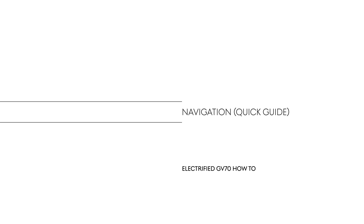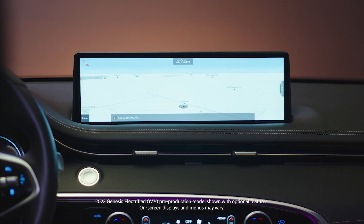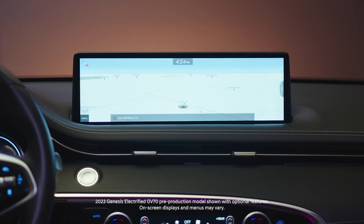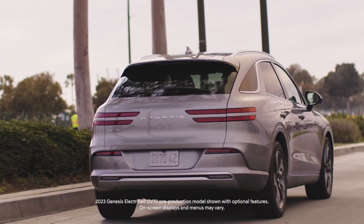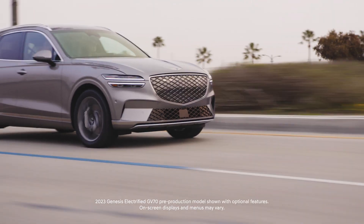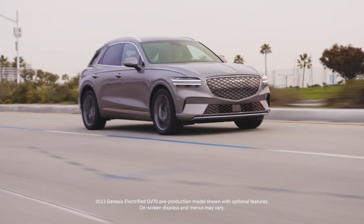This is the Genesis Electrified GV70. The navigation system in the Electrified GV70 offers many features to help guide you to any destination on your drive.